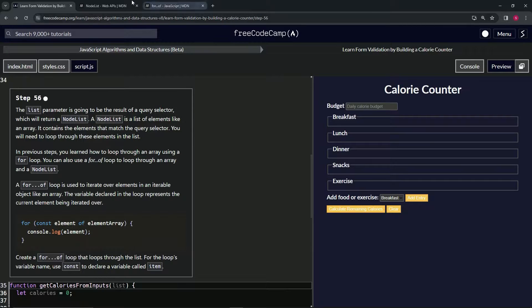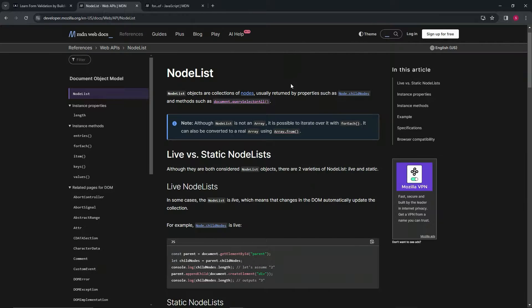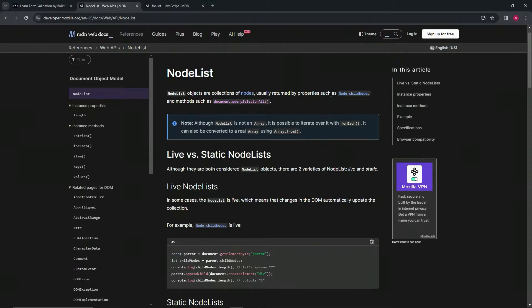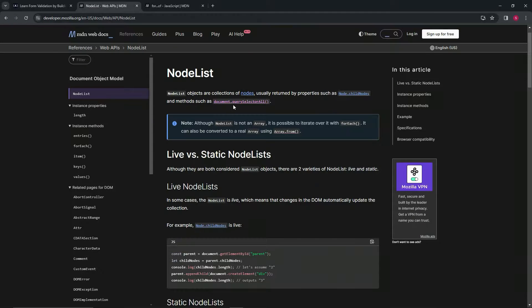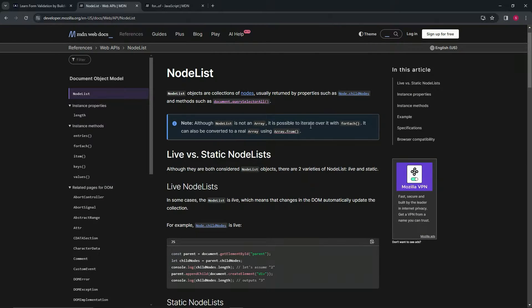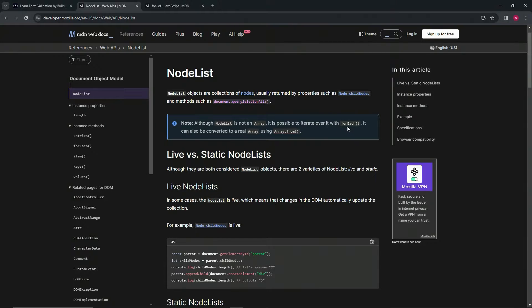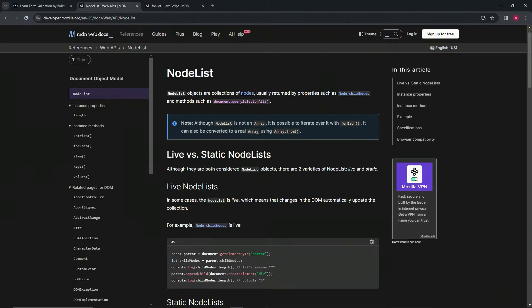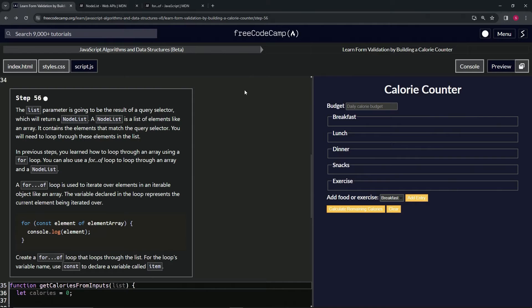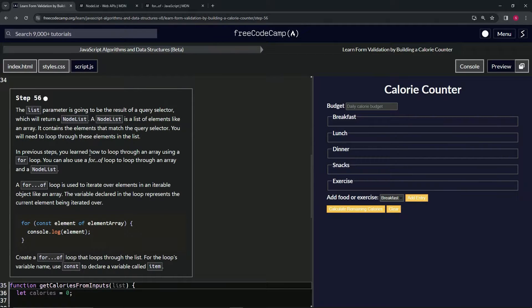Let's go over node list real quick. On the MDN web docs page, node list objects are collections of nodes usually returned by properties such as node.childNodes and methods such as document.querySelector. Here's a note: although node list is not an array, it is possible to iterate over it with the forEach method. Also, it can be converted to a real array using array.from.